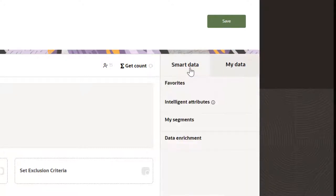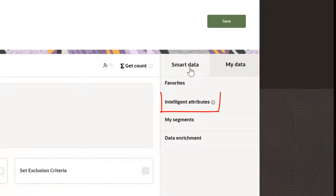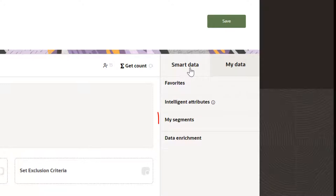Smart Data has segments you've tagged as favorites. Intelligent attributes use rules to aggregate and pre-calculate values such as average order value. You can add segments you previously created from My Segments. Data Enrichment has attributes from Oracle Data Cloud.